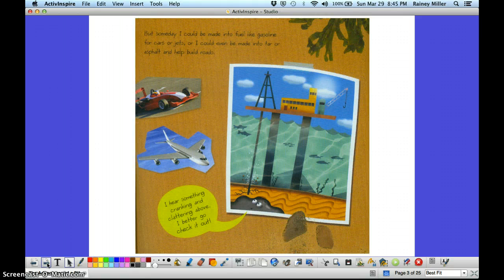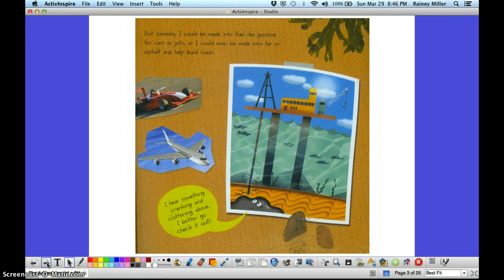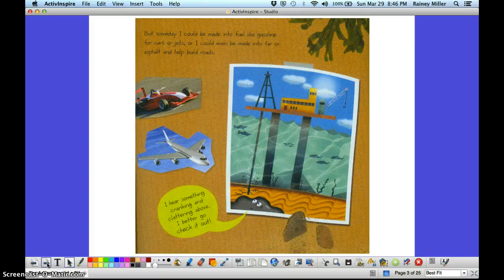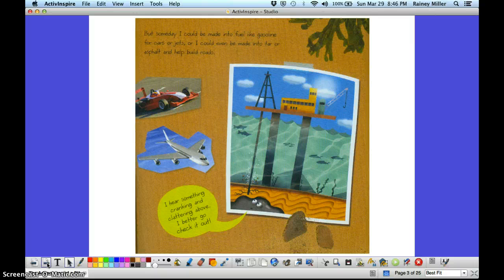But someday, I could be made into fuel like gasoline for cars or jets, or I could even be made into tar asphalt to help build roads. I hear something cranking and clattering above. I'd better go check it out.